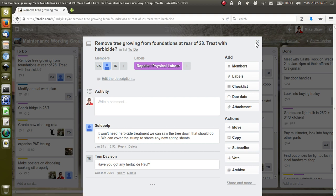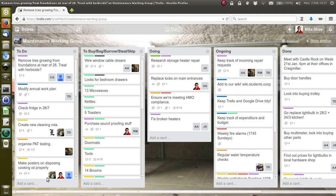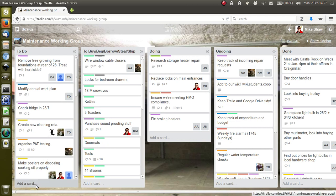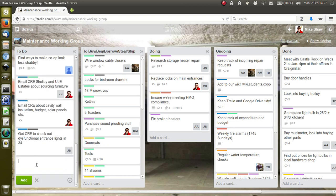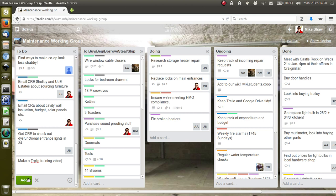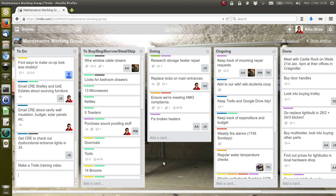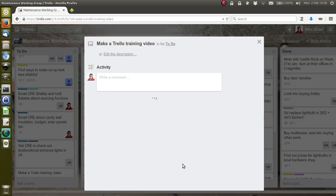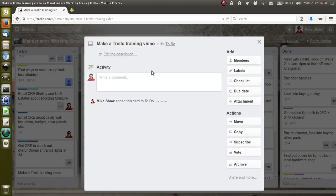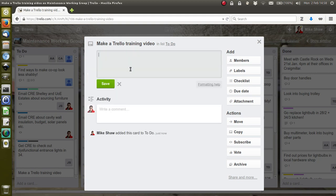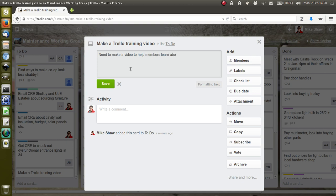We're going to make a card, and this card is going to be 'Make a Trello training video.' It's a little bit plain at the moment, so let's click on it and learn about some of the features of Trello. I can add a description: 'Need to make a video to help members learn about Trello and use it more effectively.'